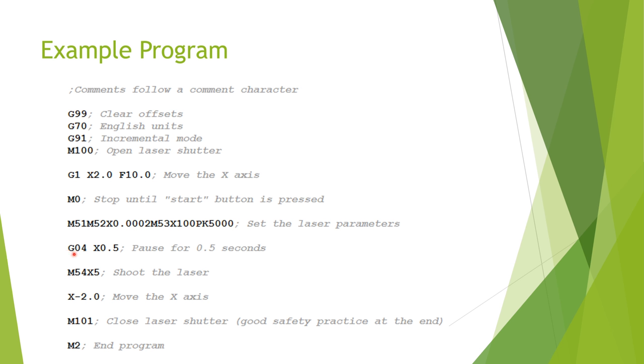The G04 that follows, as I said before, is a dwell or a pause. The 0.5 means it's going to pause for half a second before continuing. The x, if you're wondering, doesn't have anything to do with the x-axis, it just has to be there for the pause to work for whatever reason.